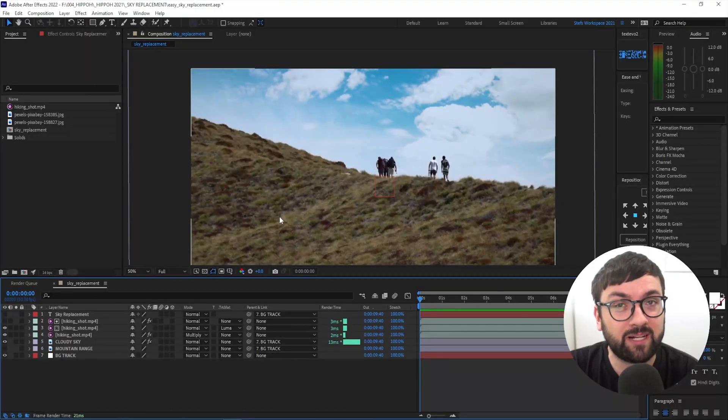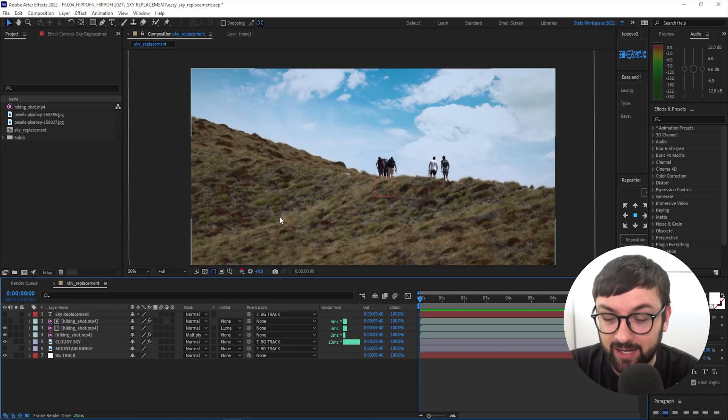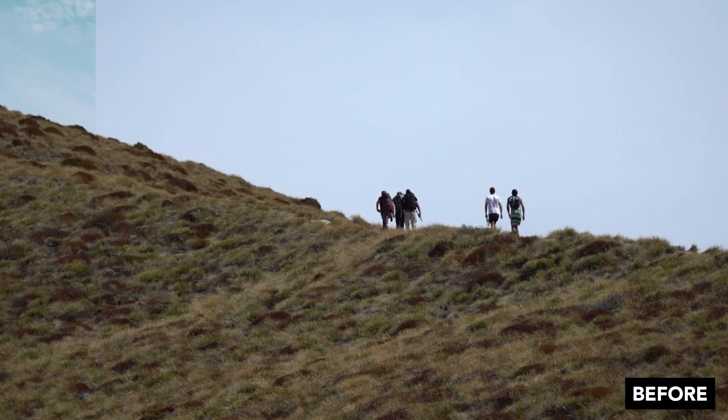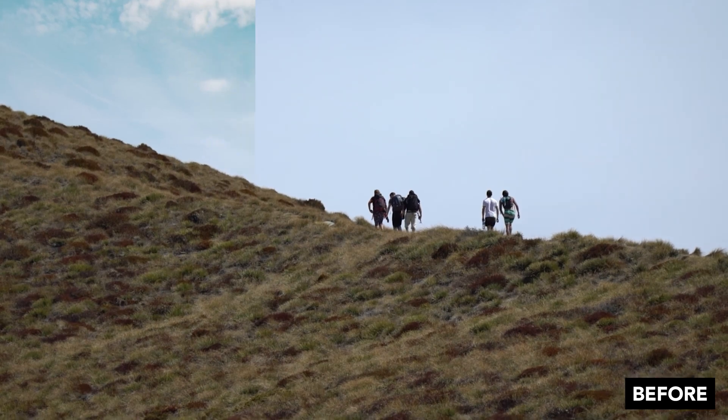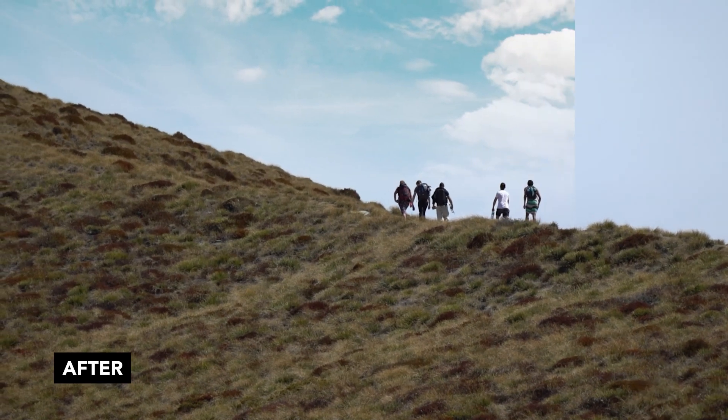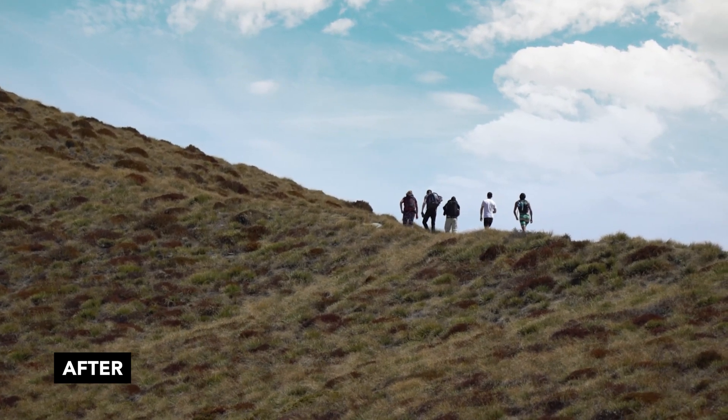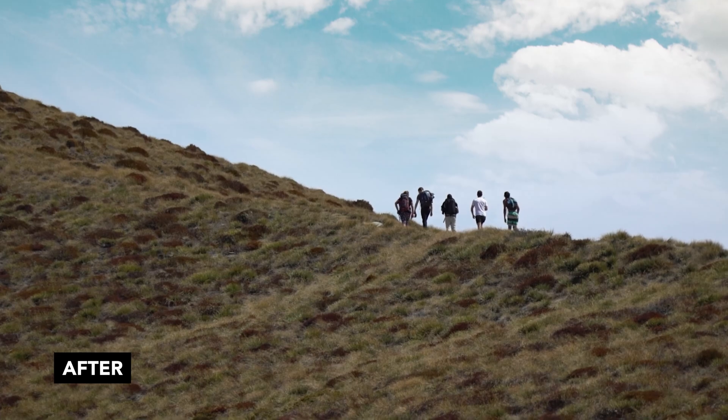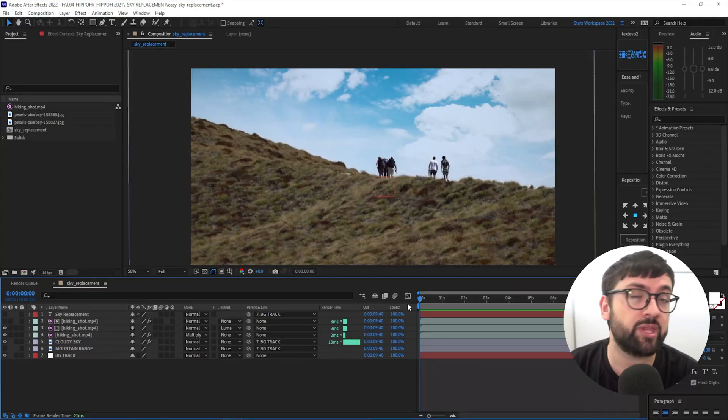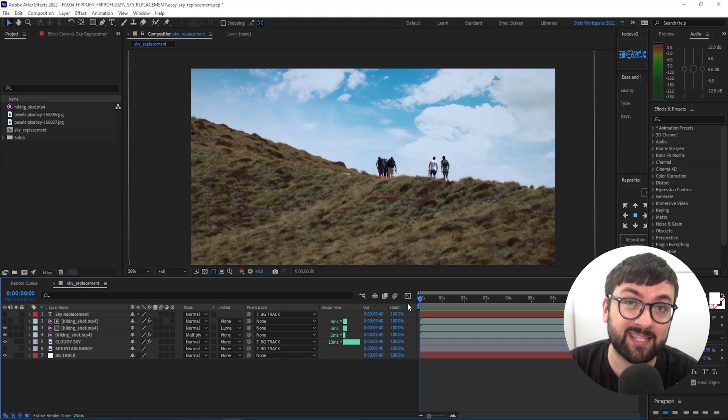G'day YouTube, welcome back to my channel. My name is Stefan, aka Hippo. Here we are in After Effects, your happy place, and today I'm gonna do a quick tutorial on sky replacements. If you're shooting a scene outside, generally the sky is not always gonna be in your favor, so there will be situations where you'll need to replace that sky.